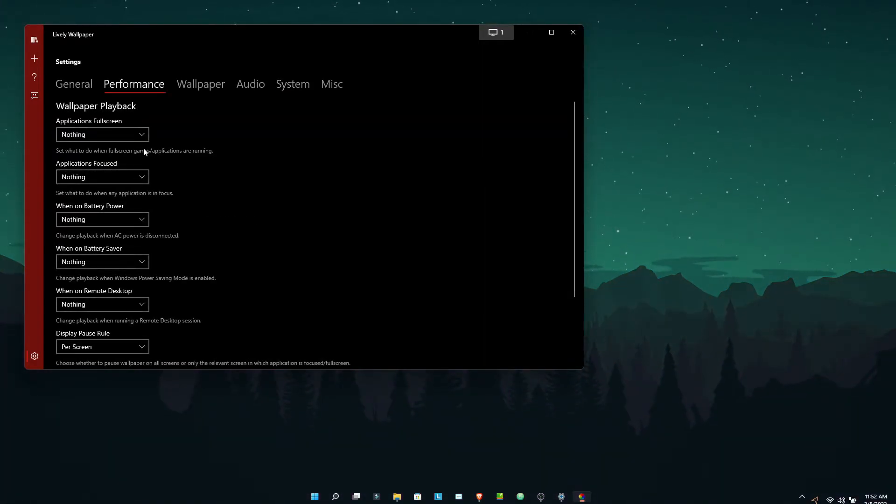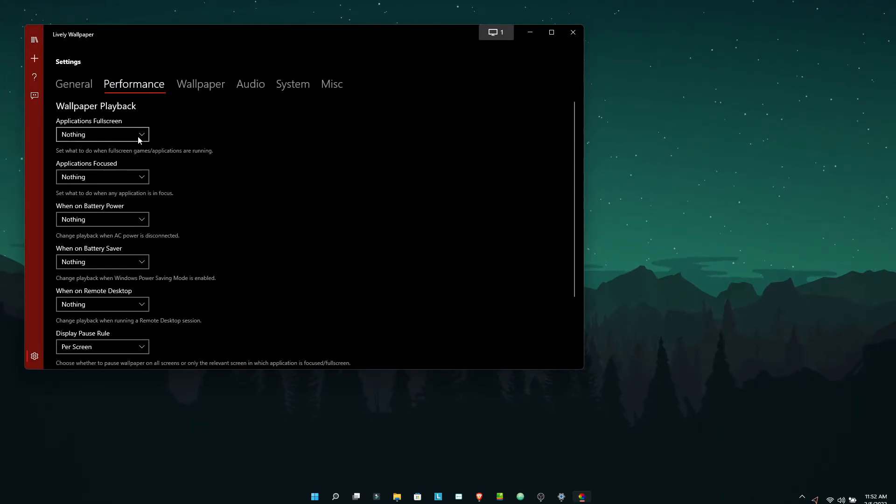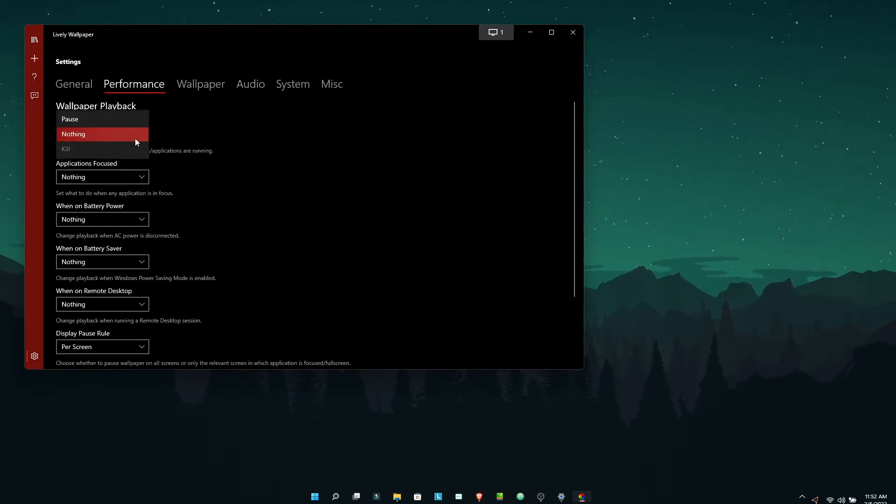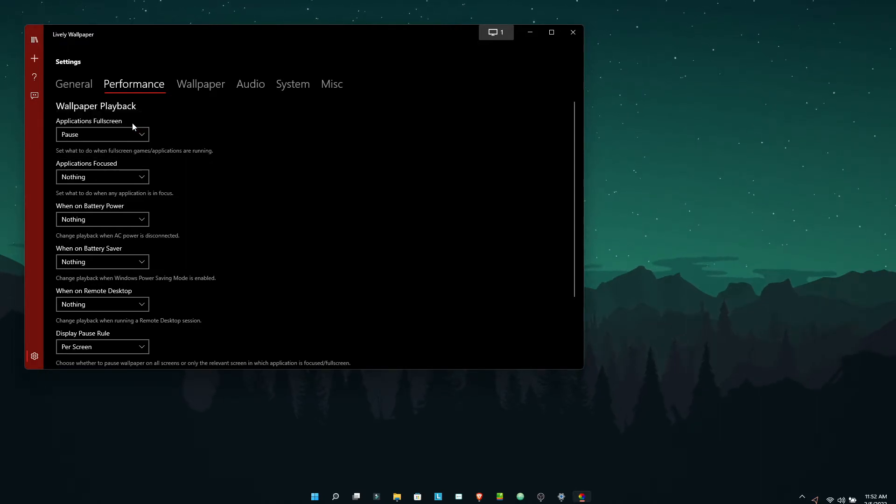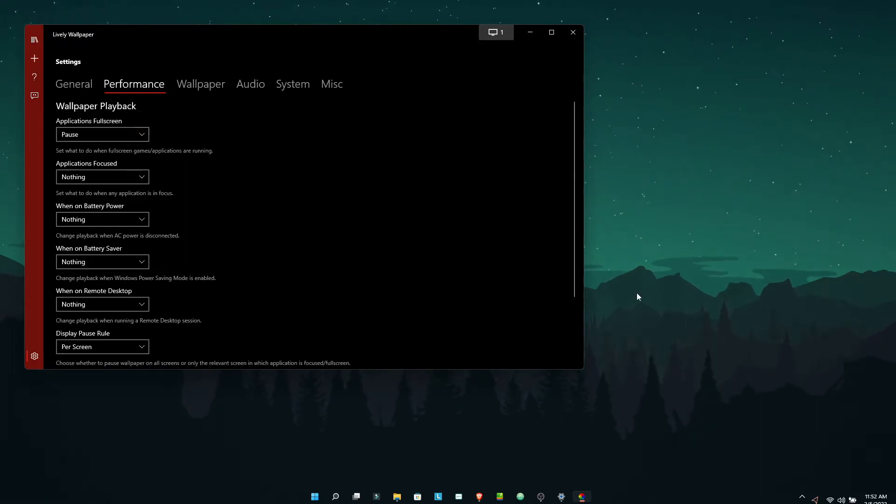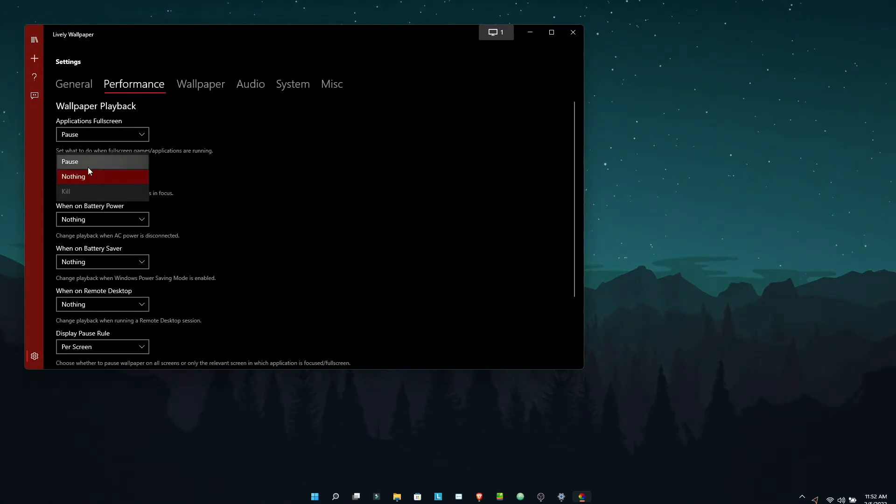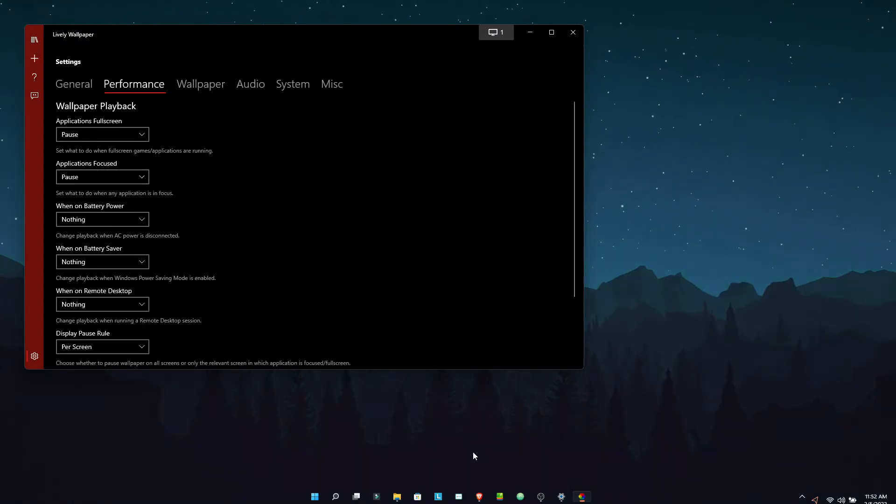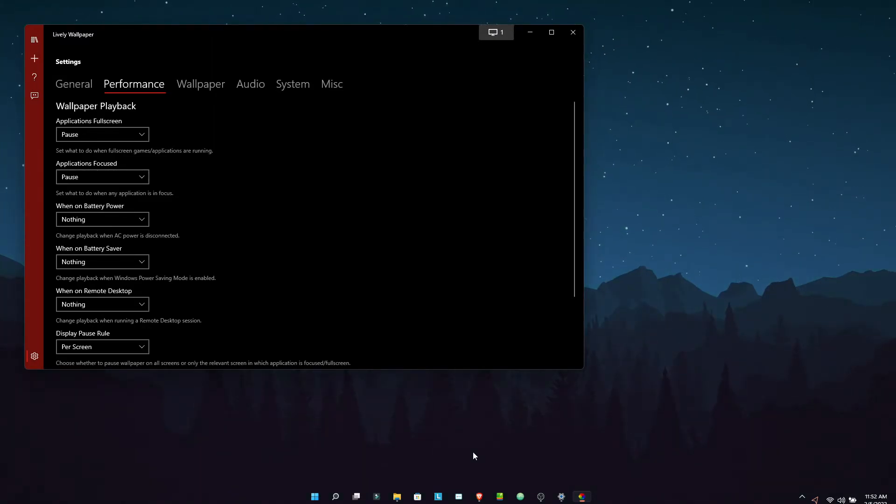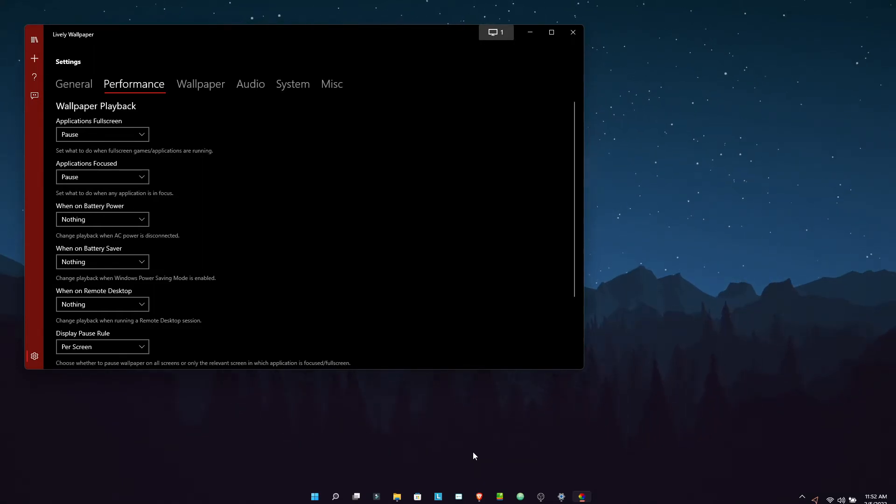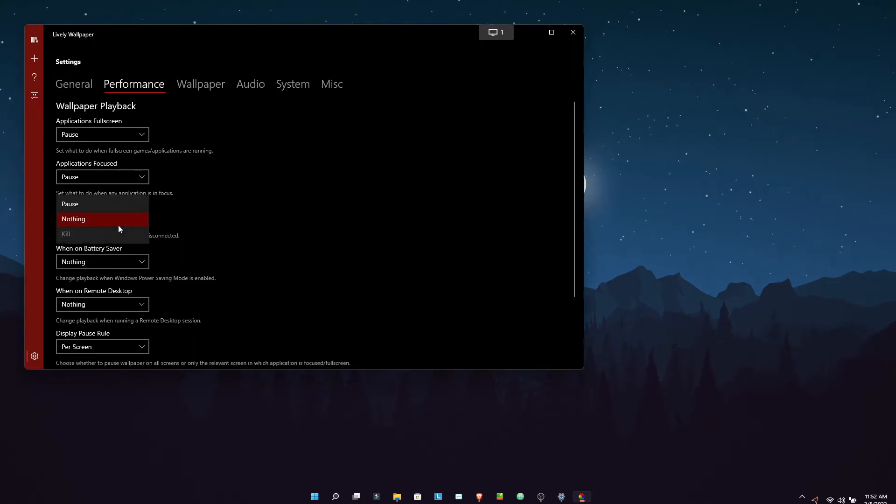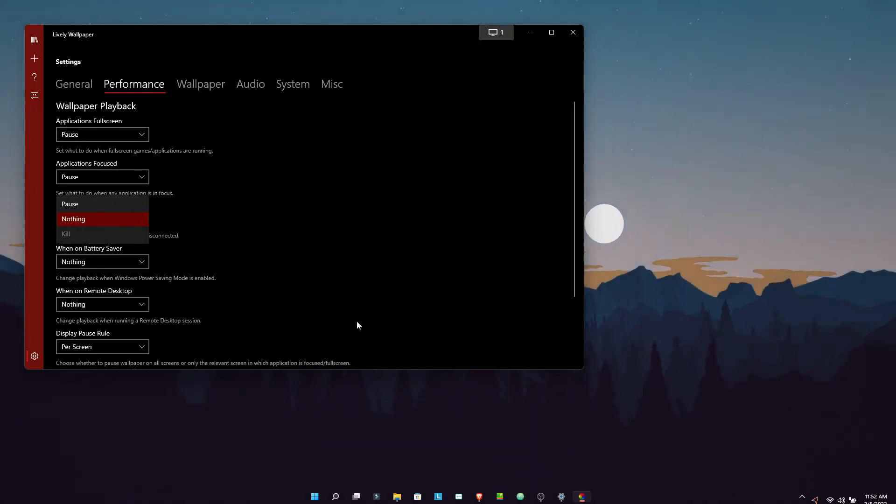Now under Performance, if you see, there are options. If a full screen application gets opened, my live wallpaper will get paused, and such are the other applications. If I am opening a focused application or a File Explorer or a very heavy application which is taking much of my RAM, I can pause it. And when I am on battery, I don't want my live wallpaper to take much of my battery, so I will pause it as well. I will do the same for all, and I recommend you to do the same.